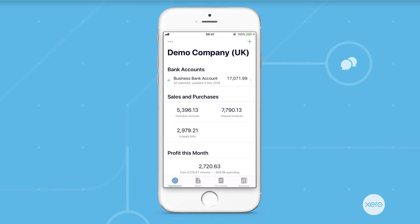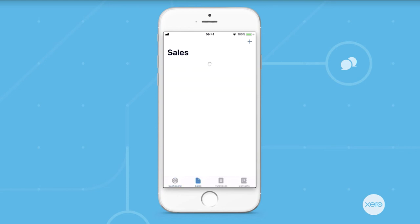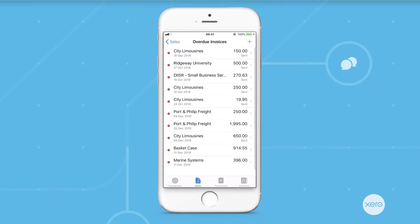The functionality that I showed you earlier with auto match and bank rules still works via the app. The app is really useful for keeping on top of your sales. So, you can jump into this and keep a really close eye on any invoices you need to chase.